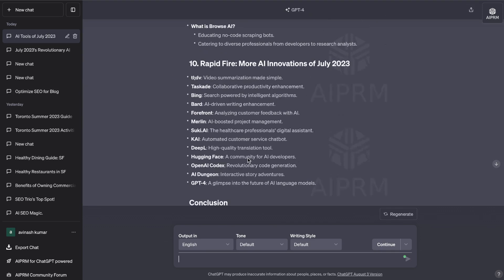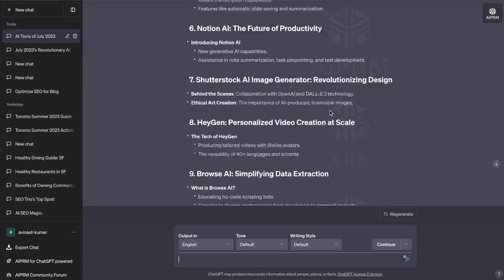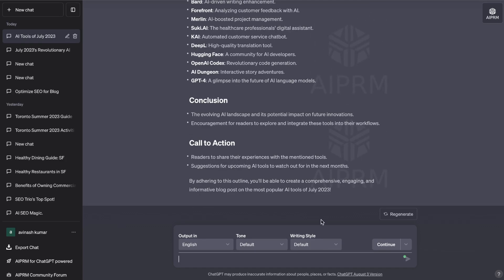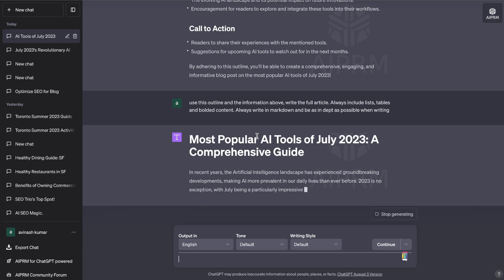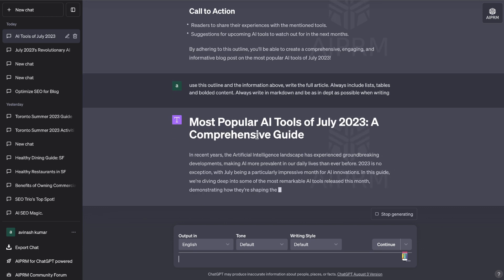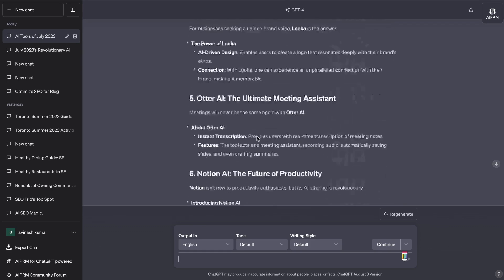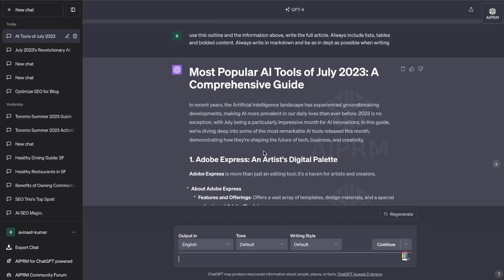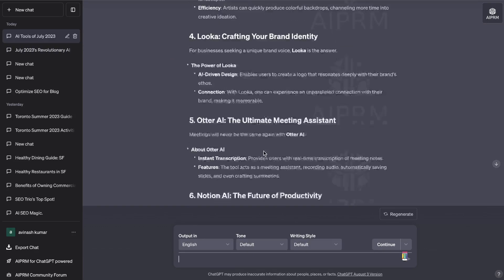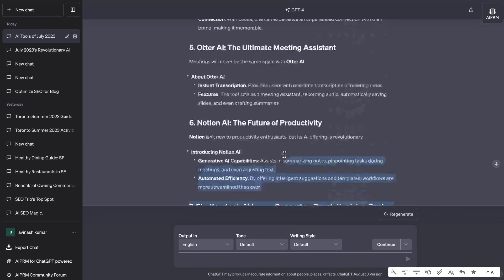We're getting an outline and we can use this outline to generate the full article. The outline looks really good — we get an intro, the different tools covered, and a conclusion at the end. Now I can just tell the AI to use this outline to write the full article. I gave it a simple prompt: use this outline and the information above, write the full article, always include lists, tables and bolded content, always write in Markdown, and be as in-depth as possible. Here's the full article — it talks about Adobe, AudioLabs and so on, very well formatted with lists and bolded words.